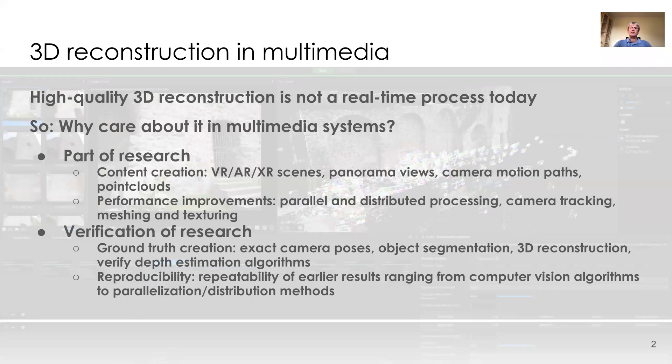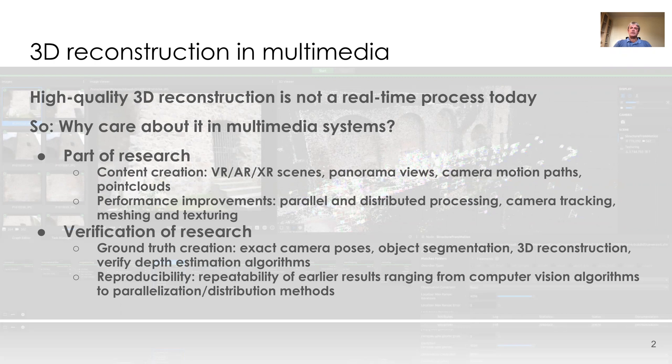You can also use Meshroom to extract camera motion paths from a dataset. If you are interested in computer vision algorithms or tuning them, it is also an experimental platform to conduct research on performance improvements, for example on parallel and distributed processing, camera tracking, meshing, and texturing.